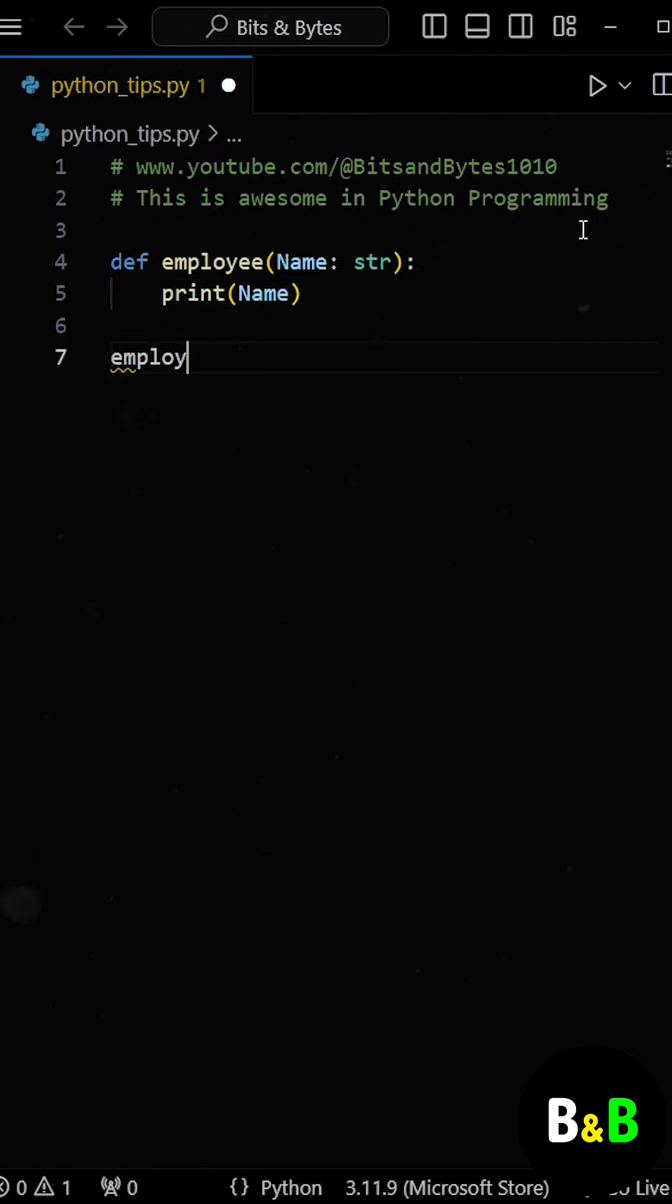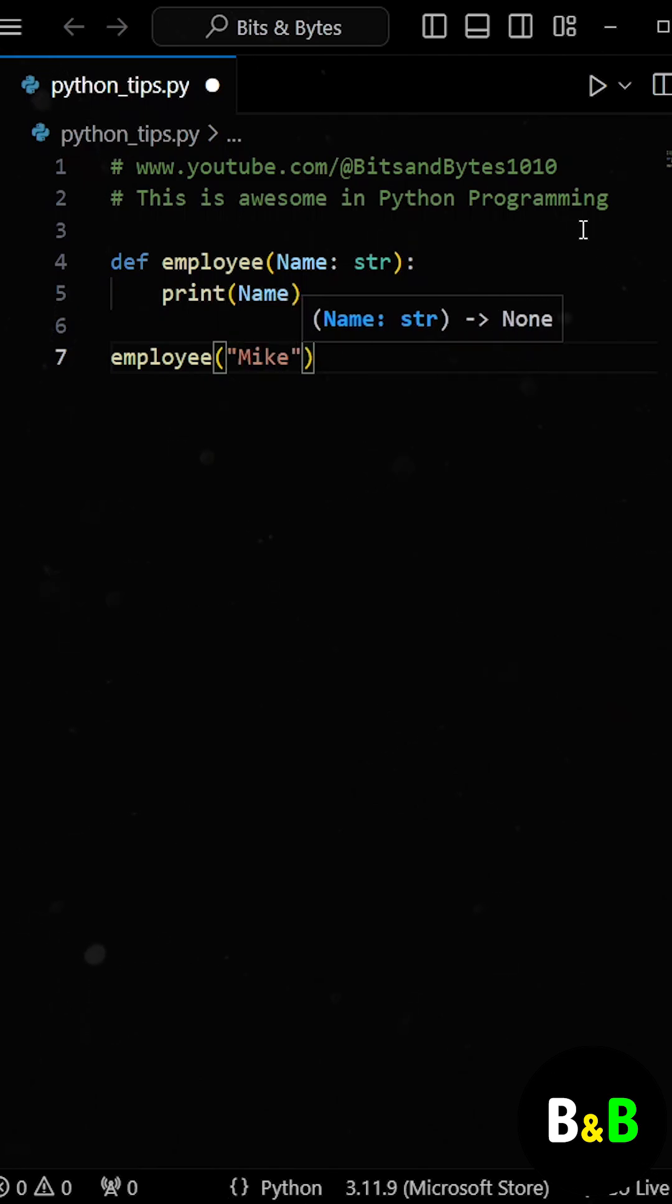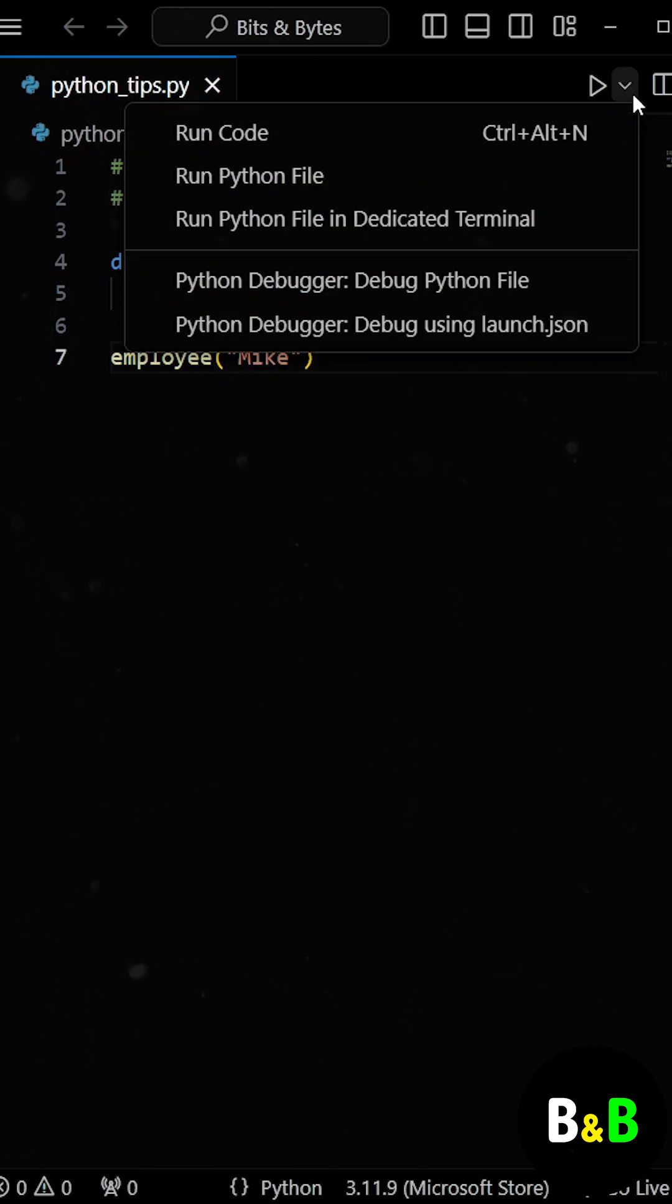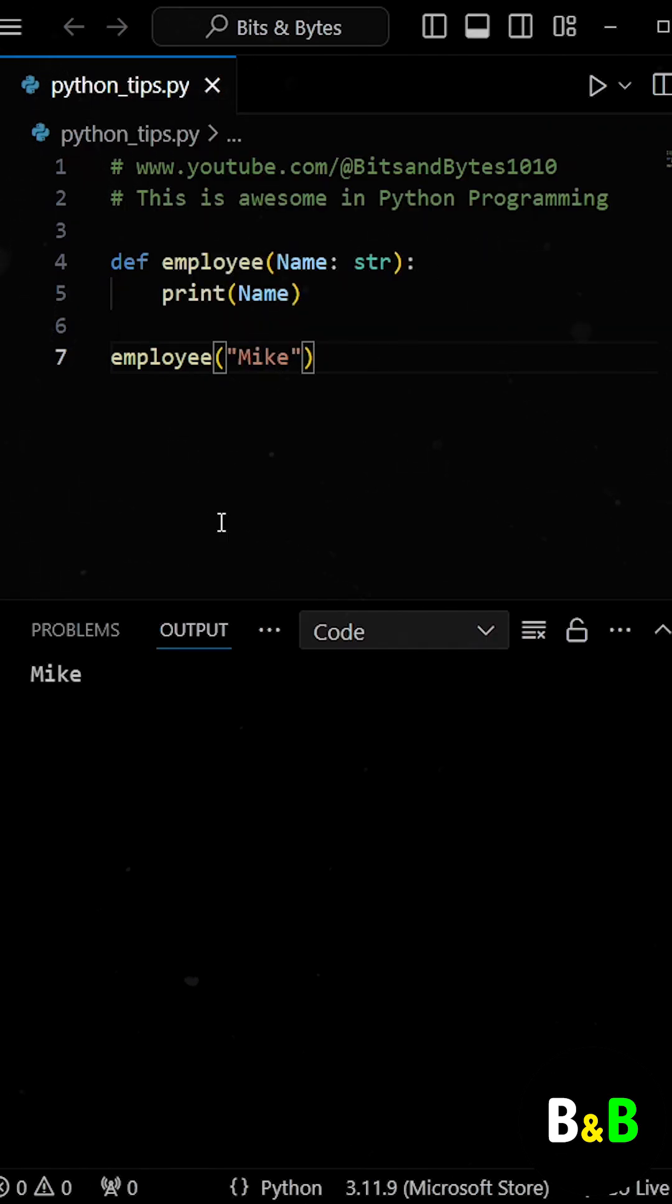So now if we call the employee function and pass Mike as the argument, then on running the program, we get Mike as the output.